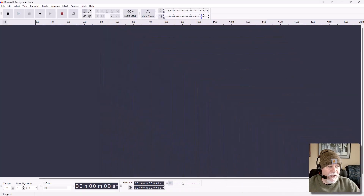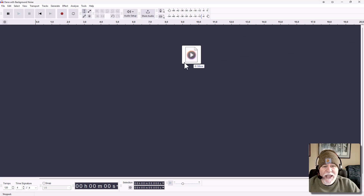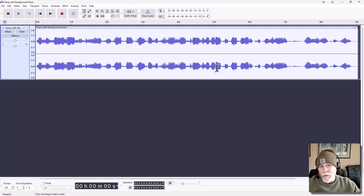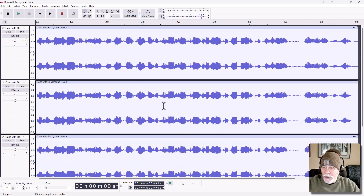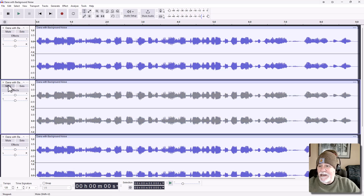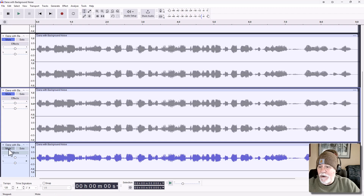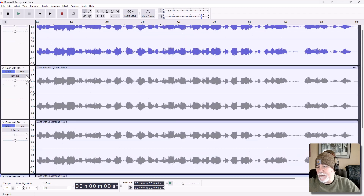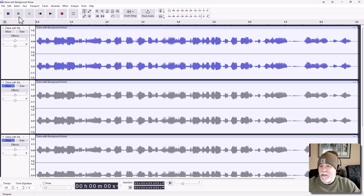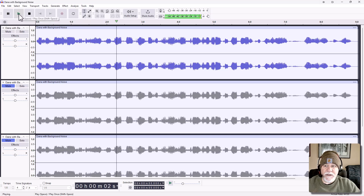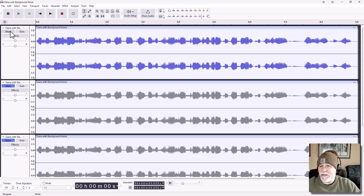We're going to add the sample file that Dana created — it has lots of background noise — and we're going to add it four times. The reason is I want to have the original, and then I'm going to apply each of the different models to a different track. Let's listen to the first one by itself. I'm going to mute the other three so I only hear the very first track. "This is Dana Morrison from the ITPath podcast." Notice that it has a motorcycle in the background — he's out walking and there was a motorcycle driving by.